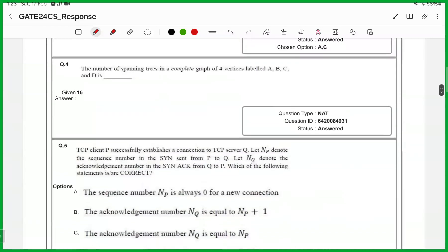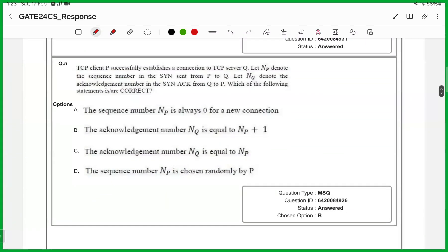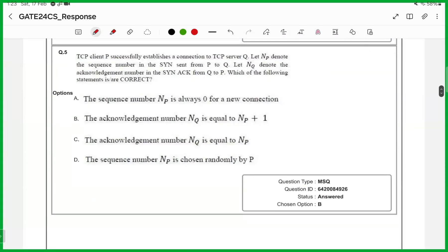For the fourth one, it is a numerical answer type, answer is 16. Fifth one is an MSQ, answer is B and D.